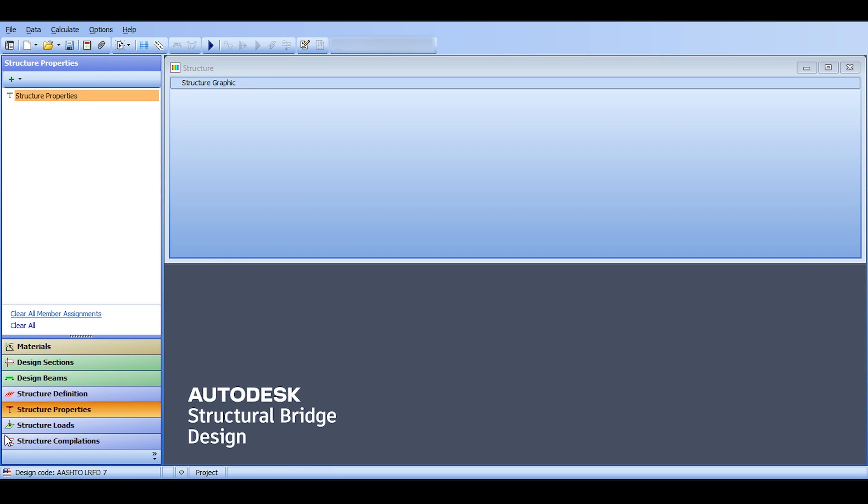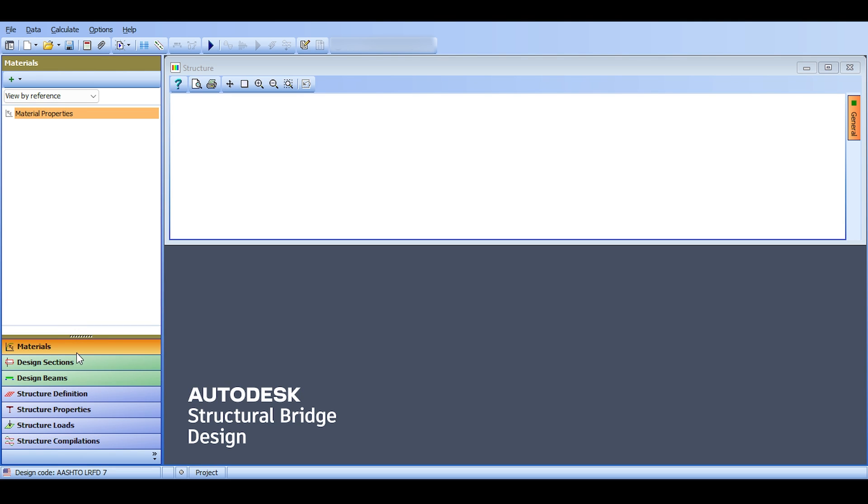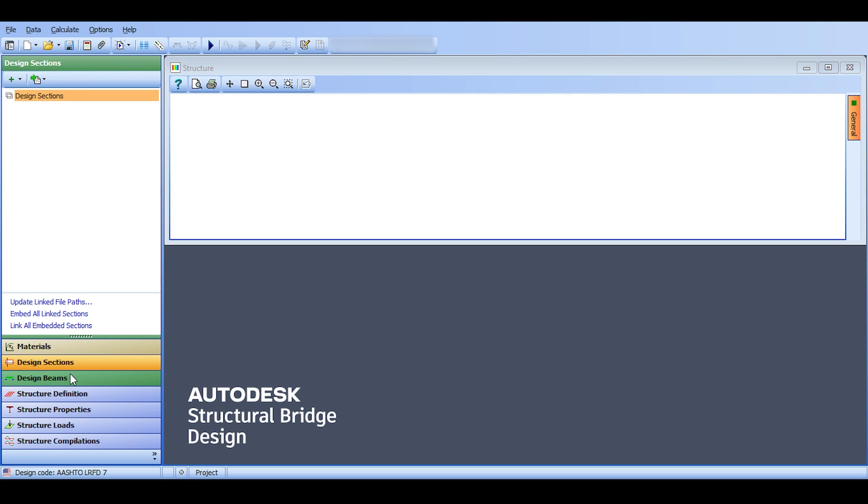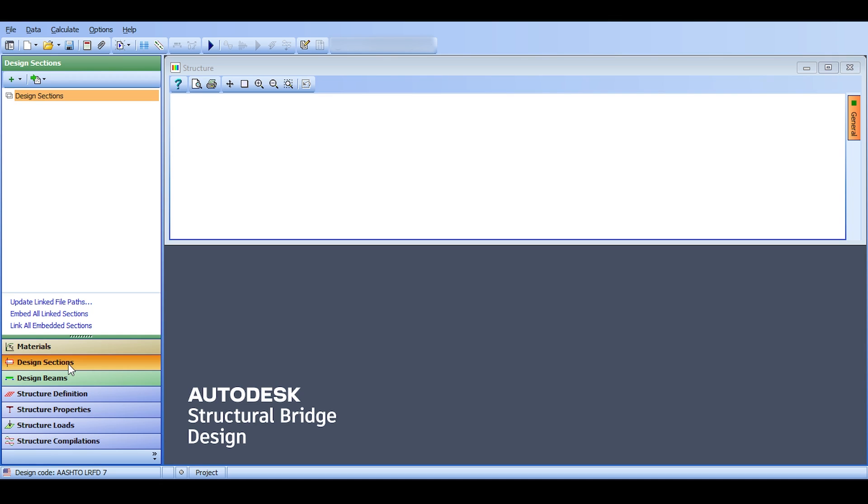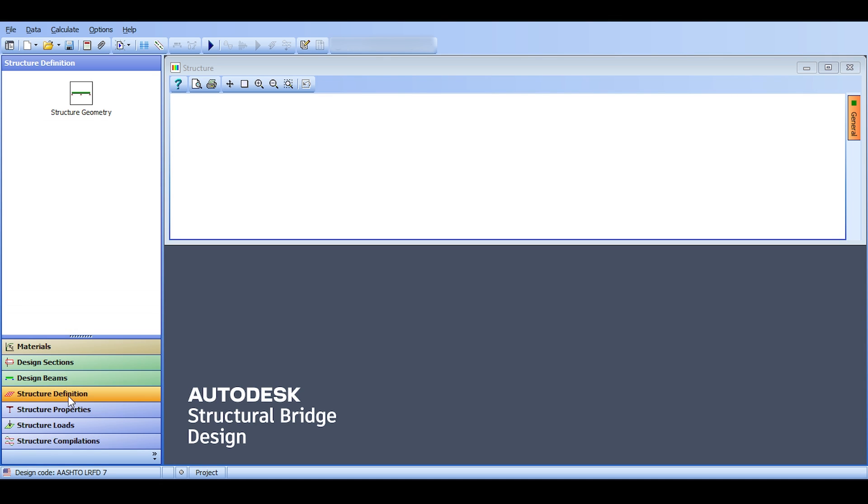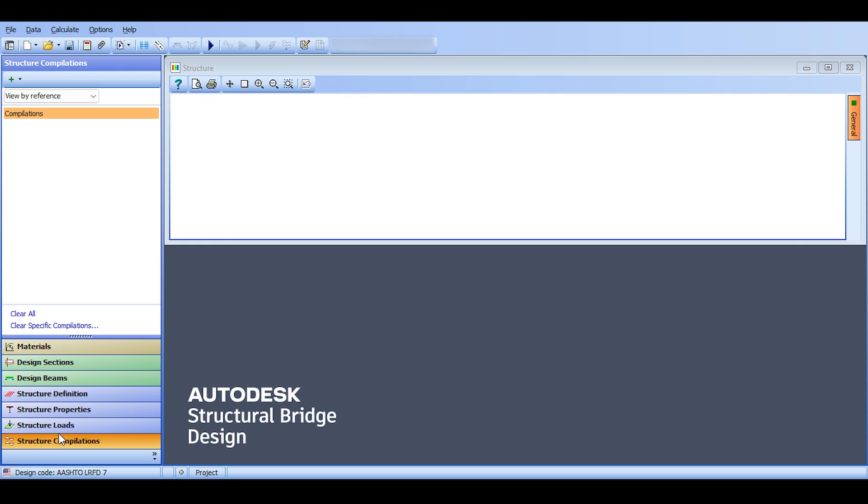You can switch between tabs by clicking those tabs. It seems that if you follow the tabs from top to bottom you will be able to define a bridge and analyze it because notice that the tabs are sorted in a logical manner. You start with materials, then you define your section, then you define your beams, your structure, your properties, your loads, and then you do compilations or cases and analysis.